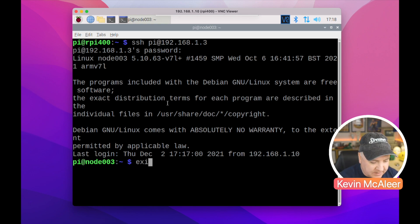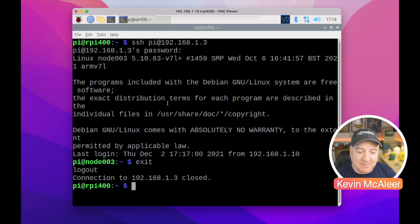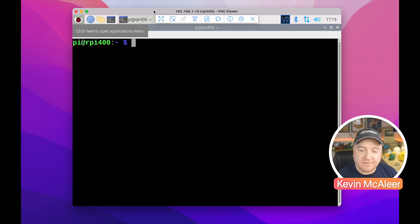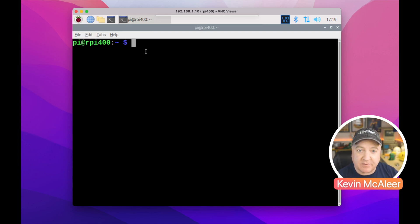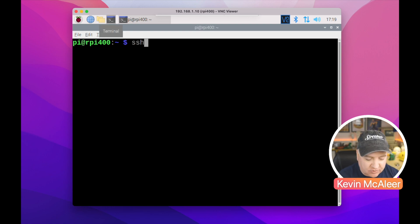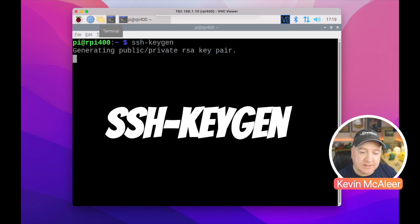So I'm just going to log out and show you how we can prevent that login from appearing yet still be securely logged into the device. The first thing that we need to do is create a new key. So we're going to type in, from the machine that we're going to connect from, the following command: ssh-keygen.